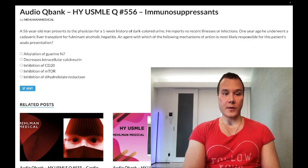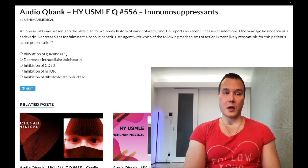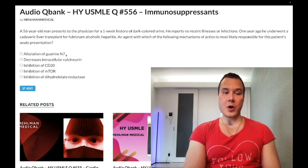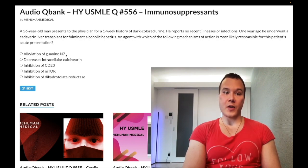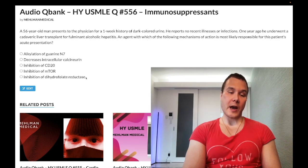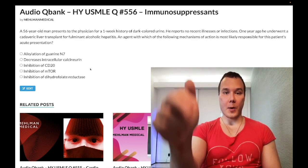The correct answer is alkylation of guanine N7, which refers to cyclophosphamide. Cyclophosphamide is an alkylating agent and classically causes hemorrhagic cystitis — bleeding from the bladder — due to a toxic metabolite known as acrolein. The mitigating agent is mesna, which has a thiol group (SH group) that decreases the risk or severity of hemorrhagic cystitis. Contrast mesna for cyclophosphamide with leucovorin rescue for methotrexate — don't confuse those. Subscribe to the channel if you like the content.